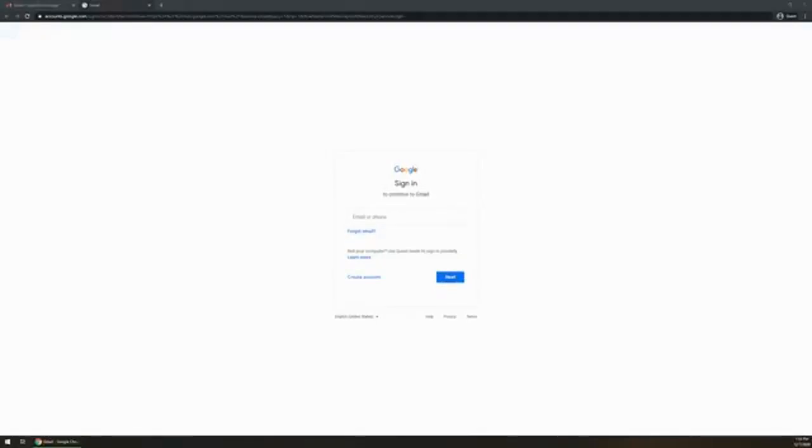Head over to the computer and open your browser of choice. In today's video I'm using Google Chrome. Then you're going to want to head on over to gmail.com.